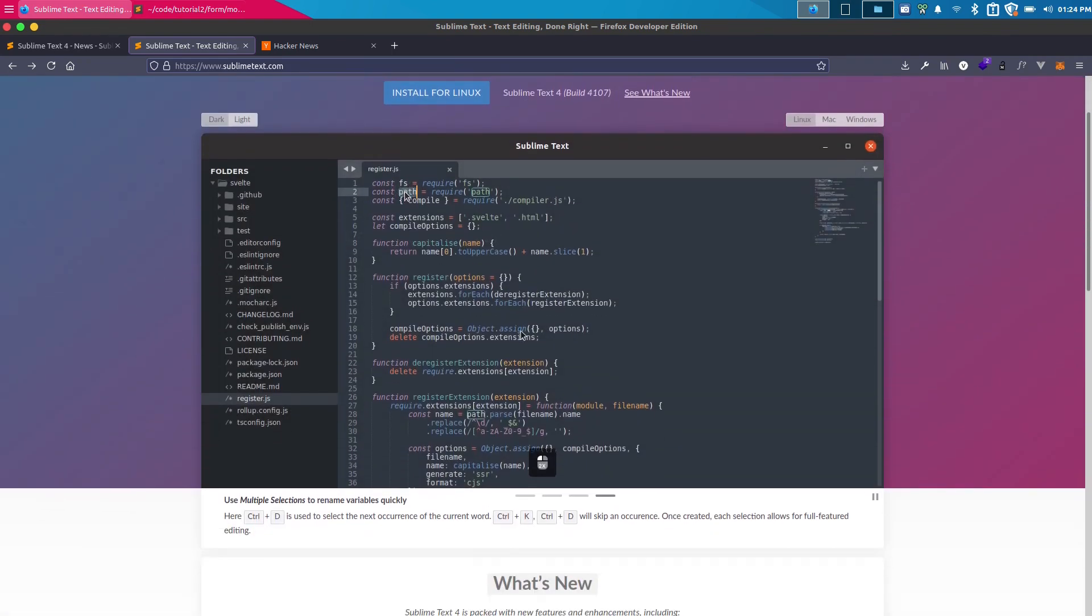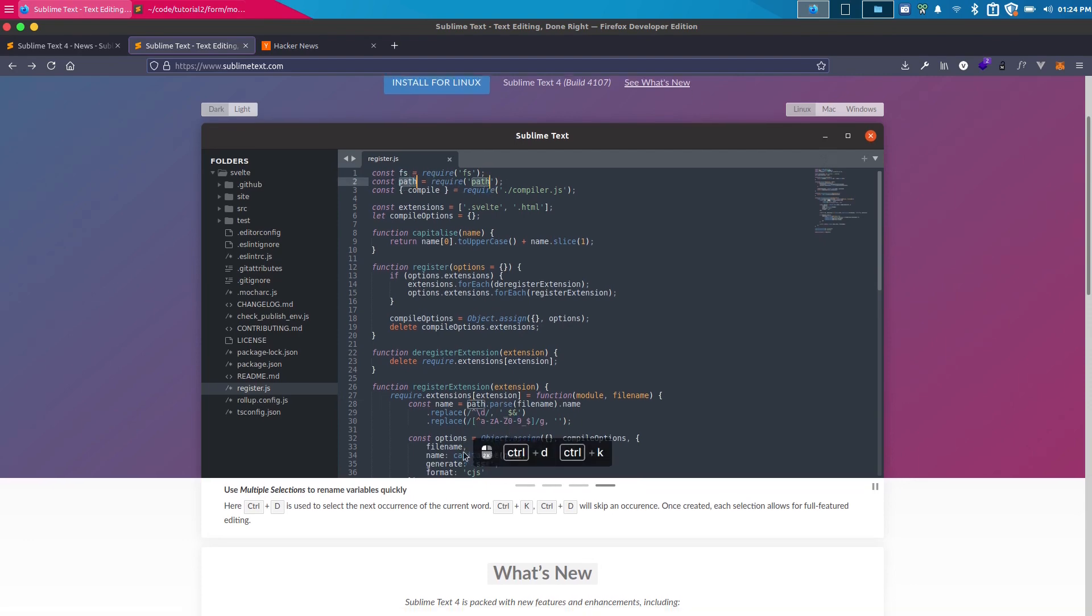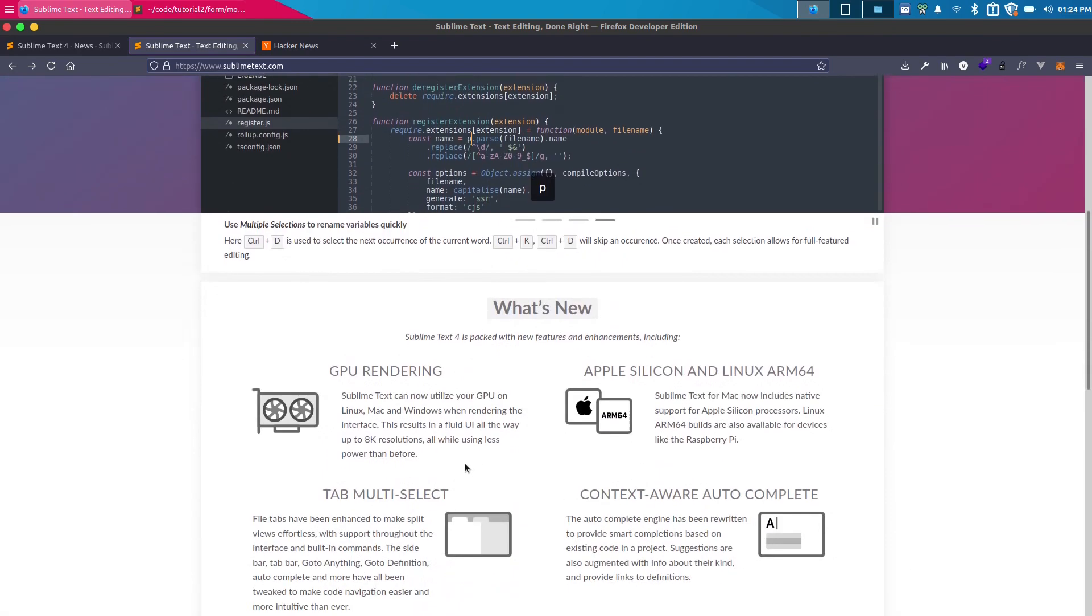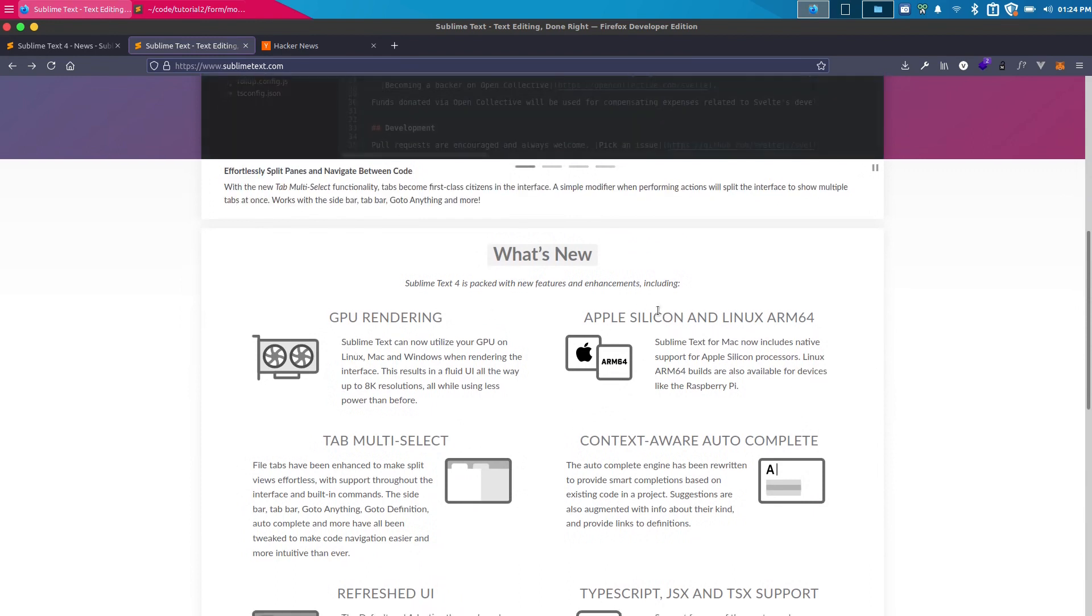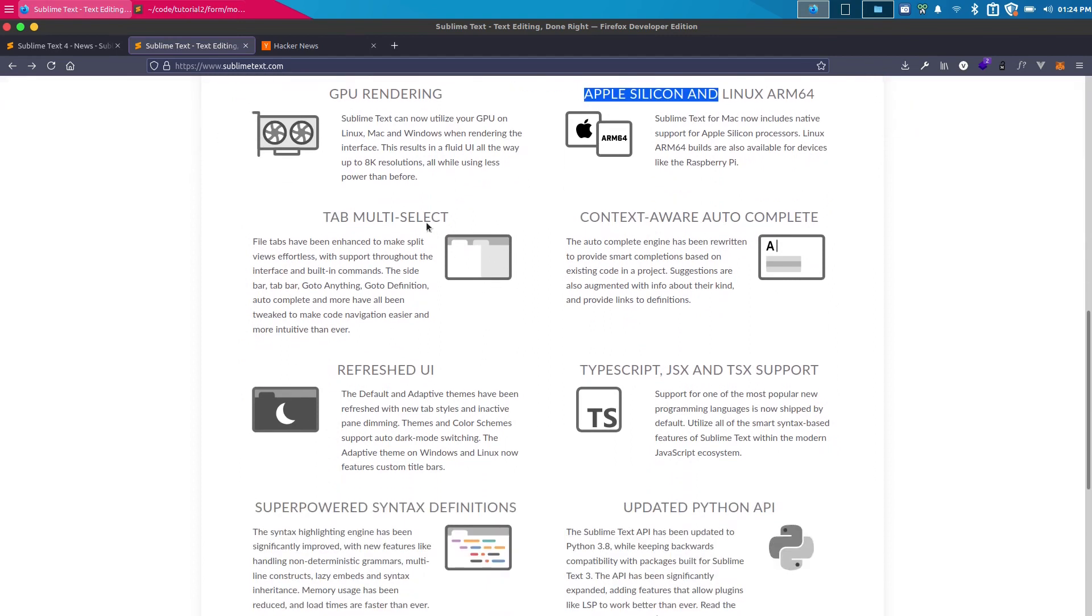You can use multiple selection, so this way you can select the next instance which is cool. You can see they're selecting all of the paths which is interesting. They've implemented GPU rendering and now they have support for Apple silicon and Linux ARM64.